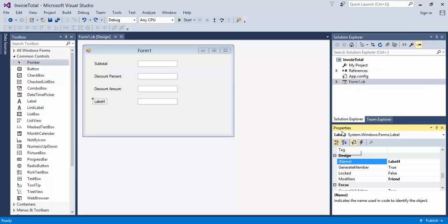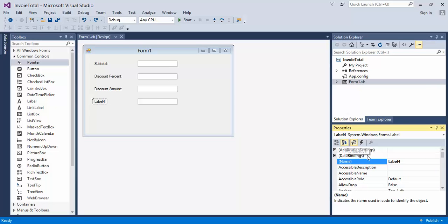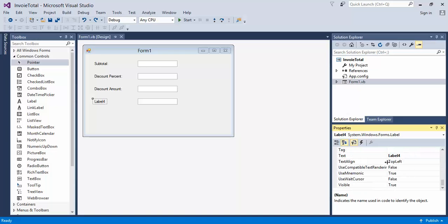So by default, in the Properties window, it's sorted by Category, but I'm going to sort it by Alphabetical. It's up to you. I'm going to scroll on down and find Text, and then I'm going to change this to Total.